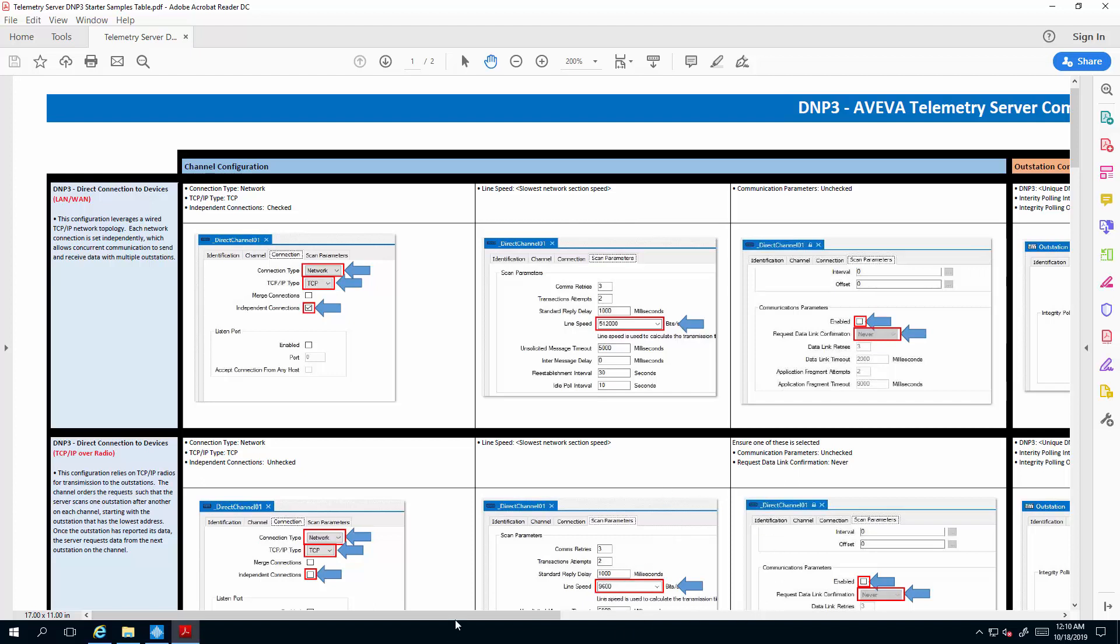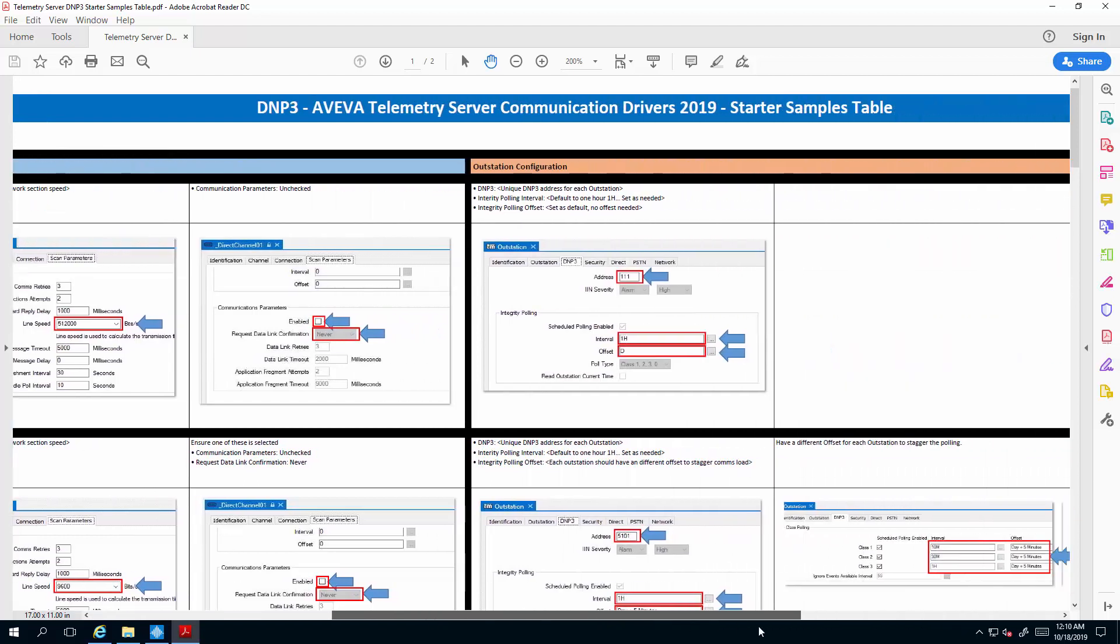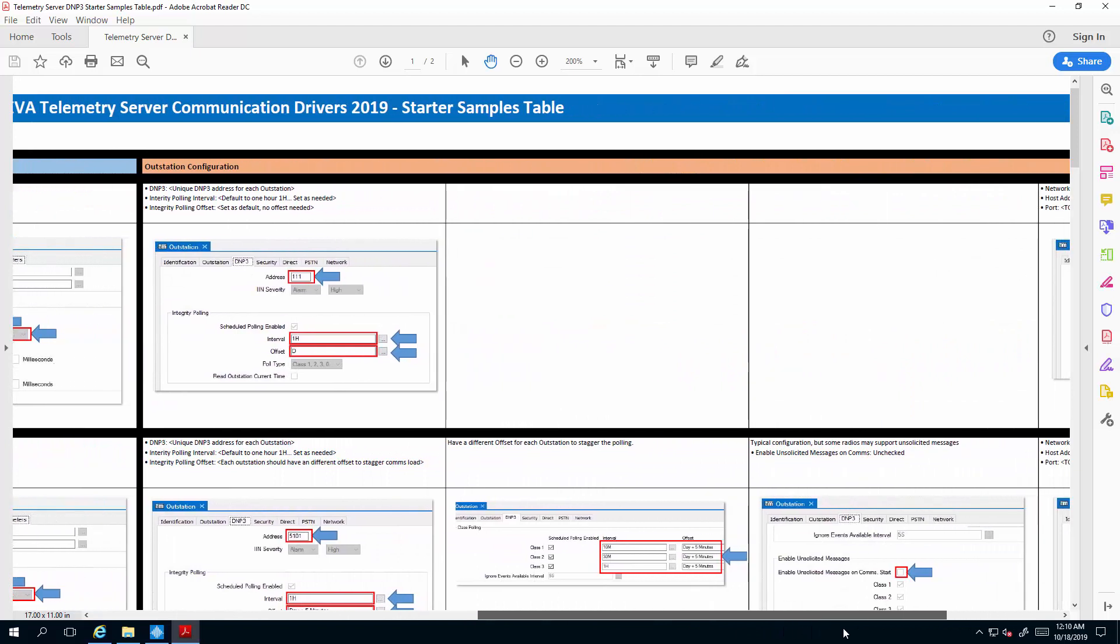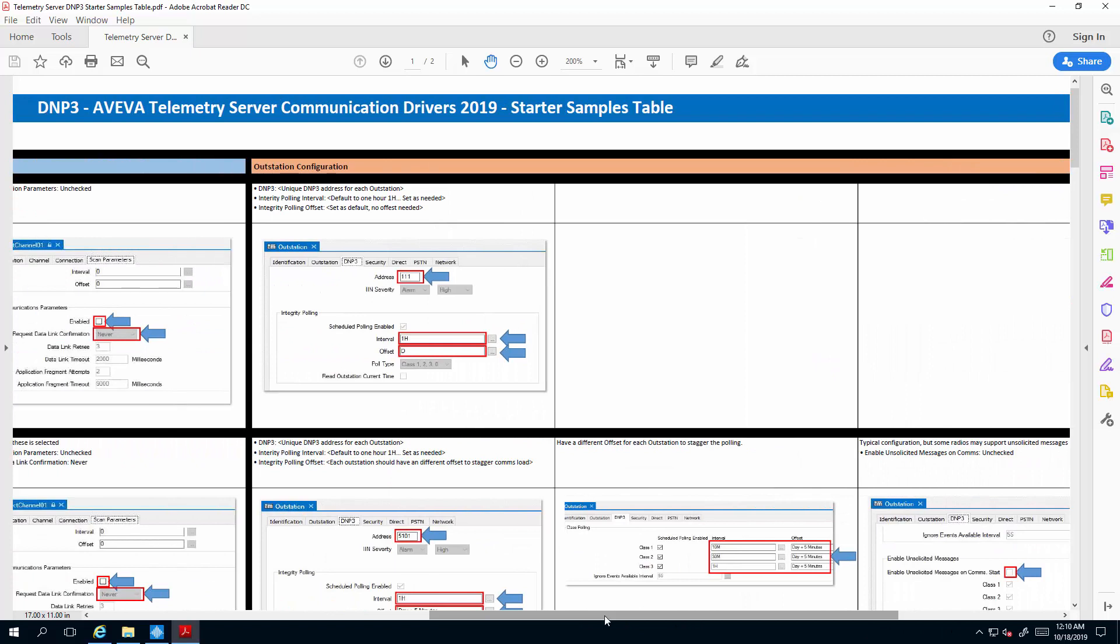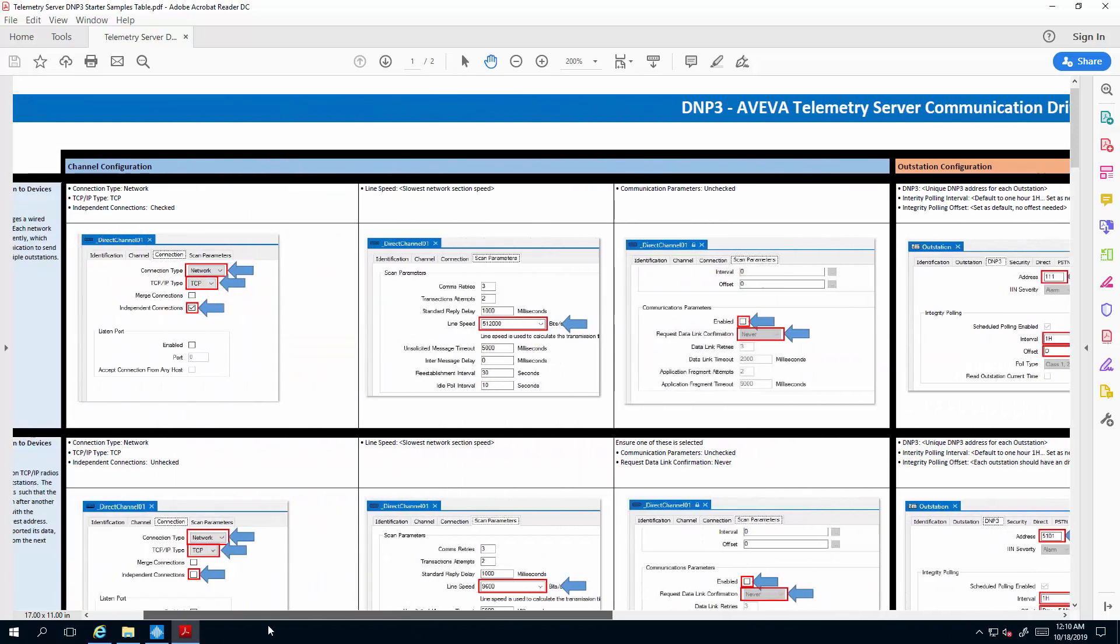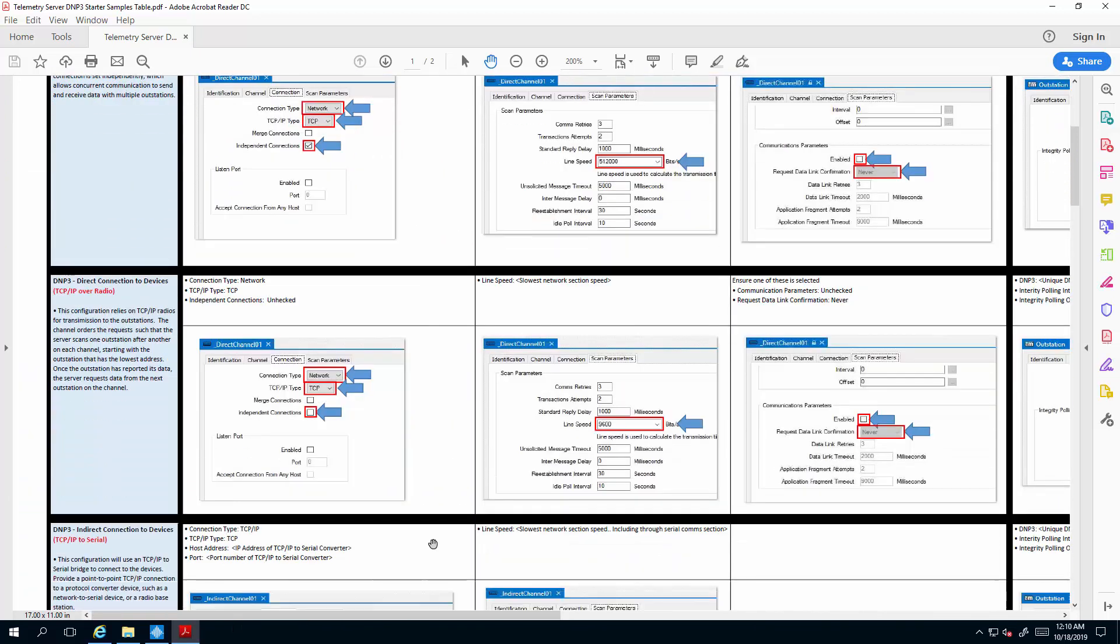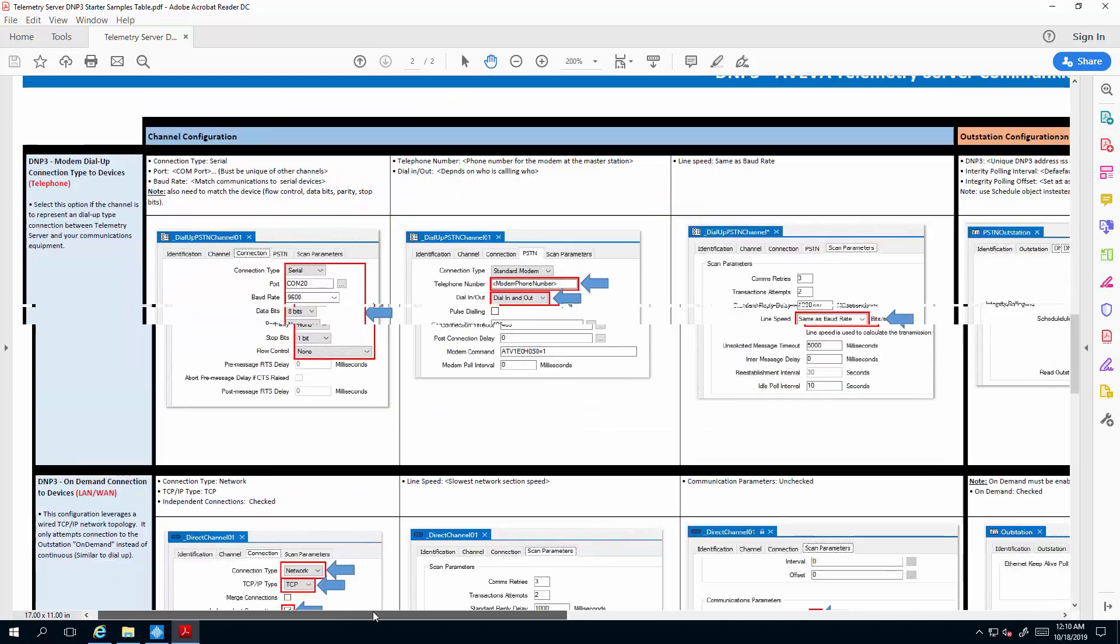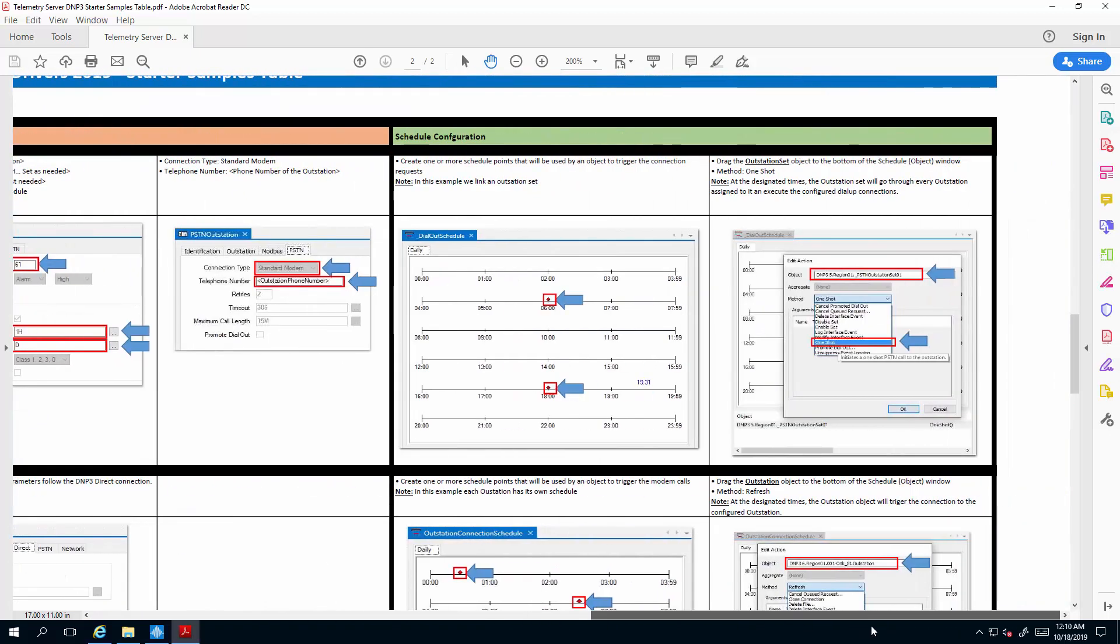And we walk through the whole thing considering the outstation sets, the outstation and the channels themselves. We also want to pay attention to the modem configuration. The modem is a little unique because you actually have to use scheduling in your configuration, so we also have included an example.